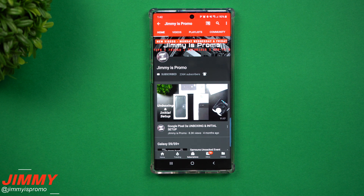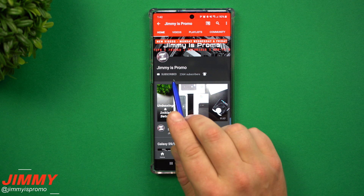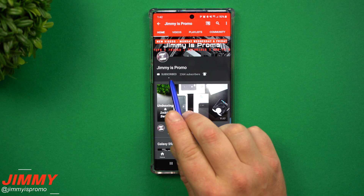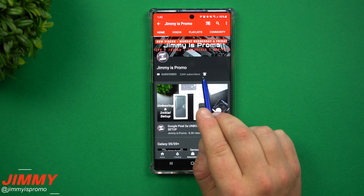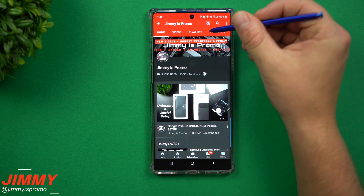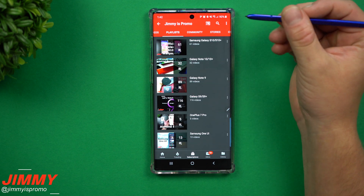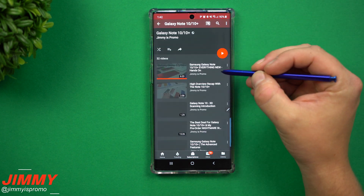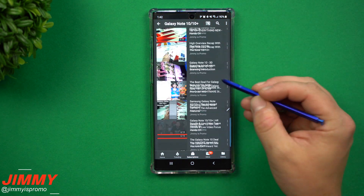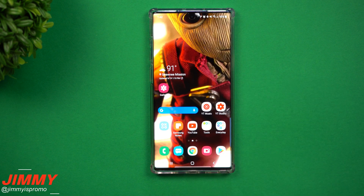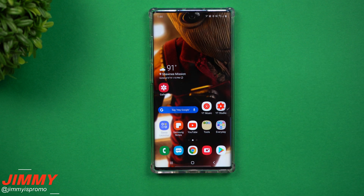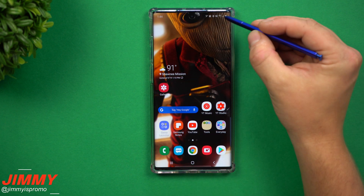if you guys are brand new here at the channel of Jamiya's Promo and you own a Samsung Galaxy device, don't forget to hit on that subscribe button as well as the bell for notifications so you get notified for future videos. And don't forget about that playlist tab on the very top to check out all the videos I've made so far for the Galaxy Note 10 and the Note 10+.